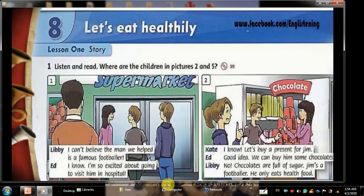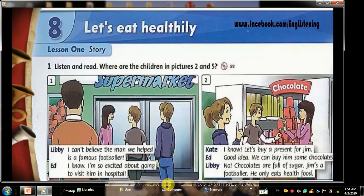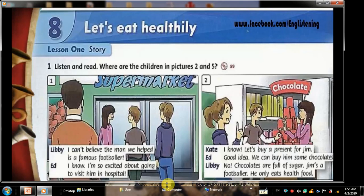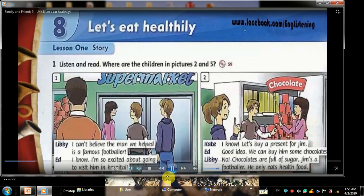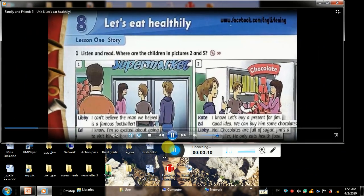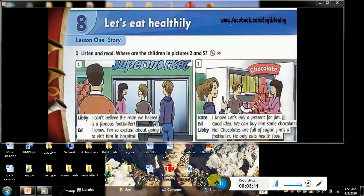Listen and read. Where are the children in pictures two and five? I can't believe the man we helped is a famous footballer! I know, I'm so excited about going to visit him in hospital. I know! Let's buy a present for Jim. Good idea! We can buy him some chocolates. No - chocolates are full of sugar. Jim's a footballer, he only eats health food.